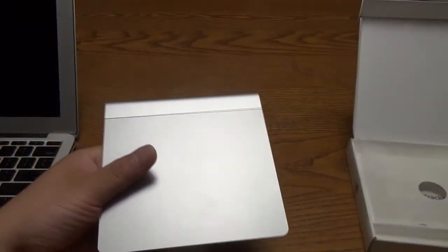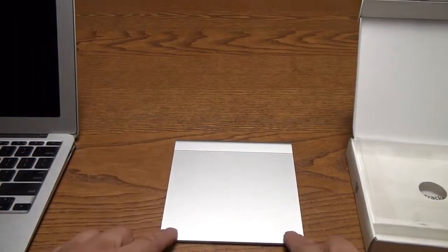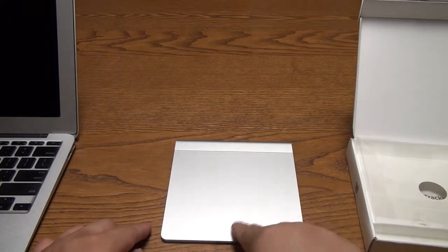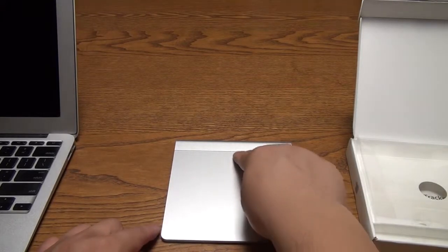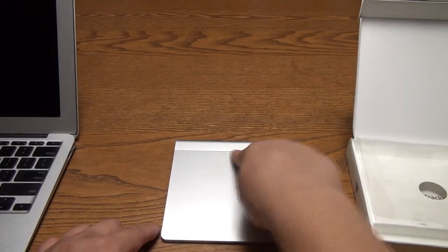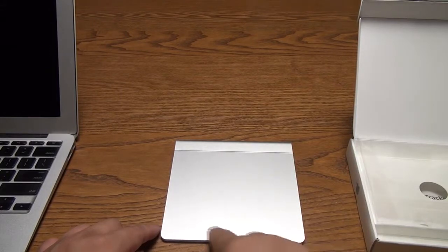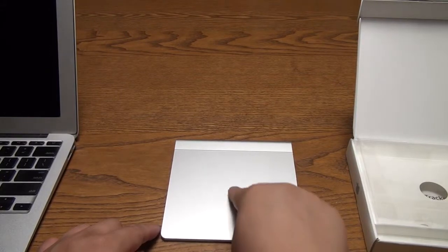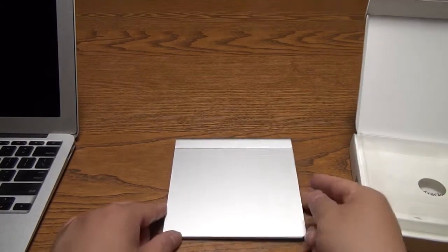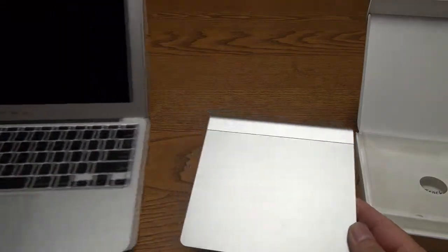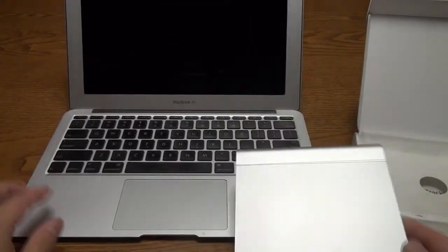So, let's put this on this table here. And you can click anywhere on the trackpad. But the higher up you go, the harder it becomes to click it. But overall, it's very easy to use. You can also just tap the surface. You don't really need to click it.